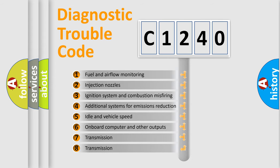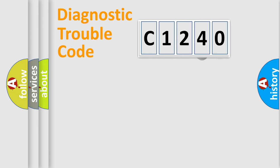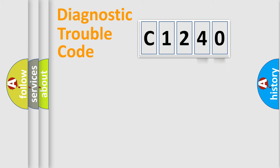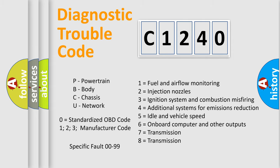The third character specifies a subset of errors. The distribution shown is valid only for the standardized DTC code. Only the last two characters define the specific fault of the group. Let's not forget that such a division is valid only if the second character code is expressed by the number zero.